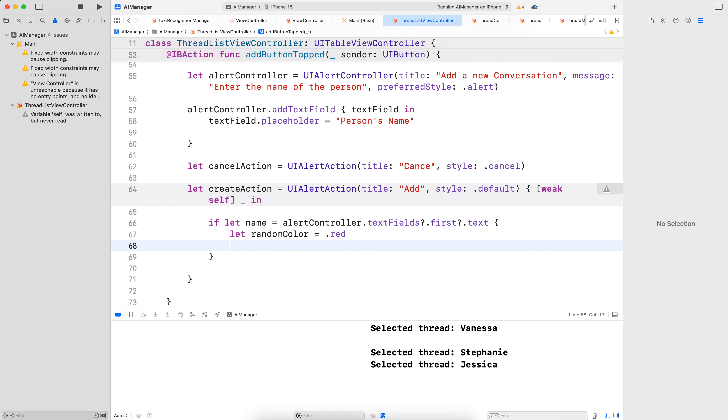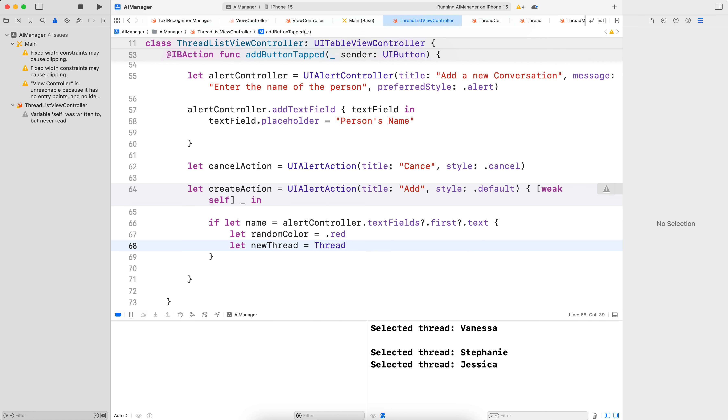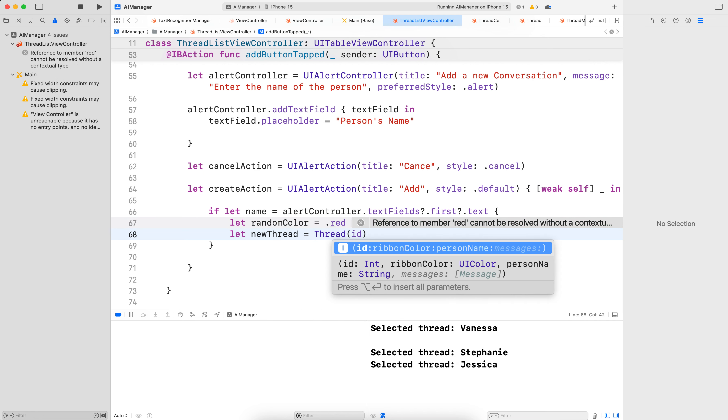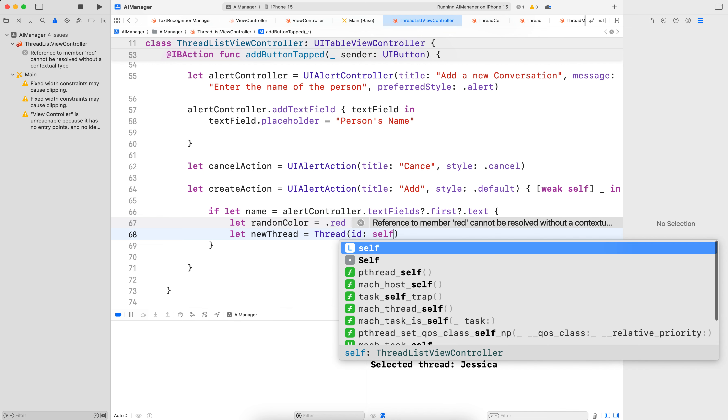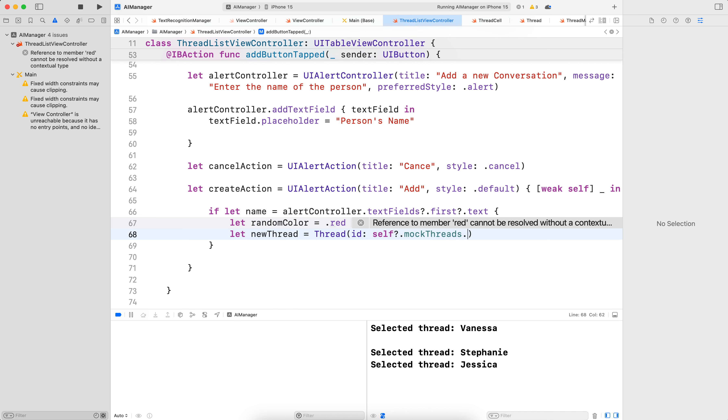And then let's create a new thread. Let newThread is equal to Thread. So we're creating the thread using the information that we have here. So that would be ID. We need to do self.mockThreads.count.